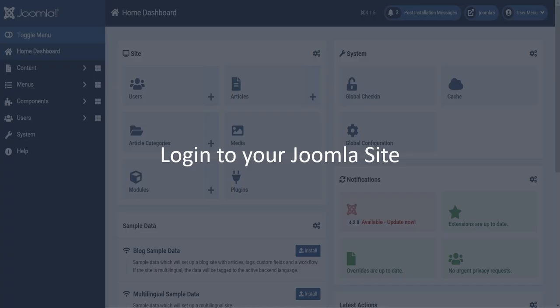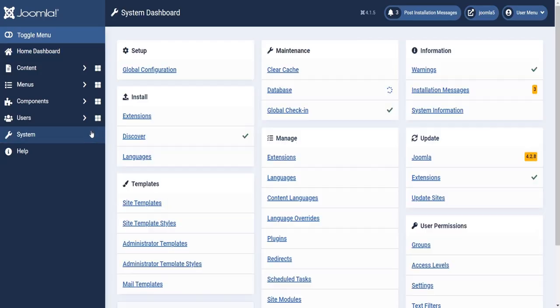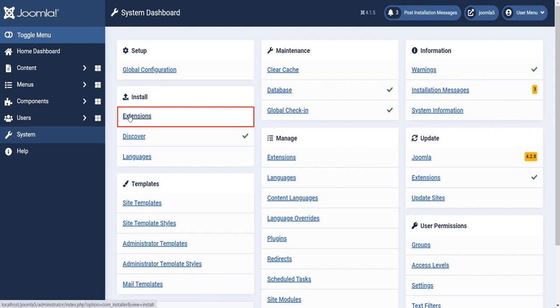Log in to your Joomla site. Click on the system. Click on extensions.